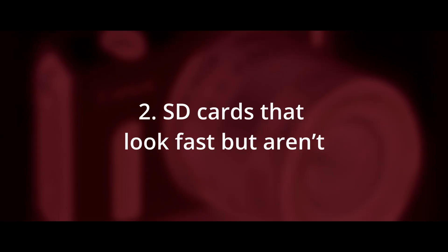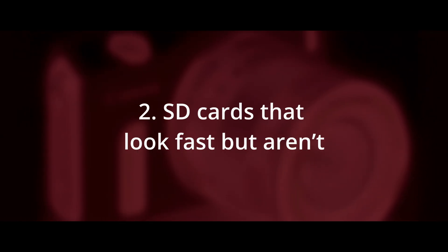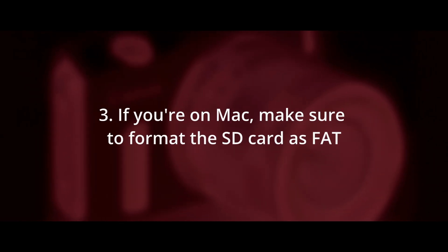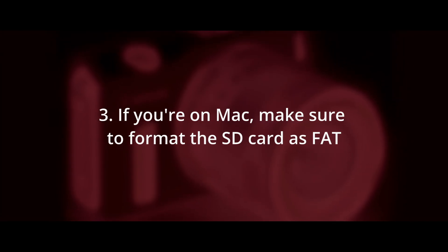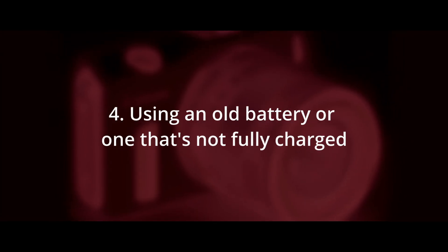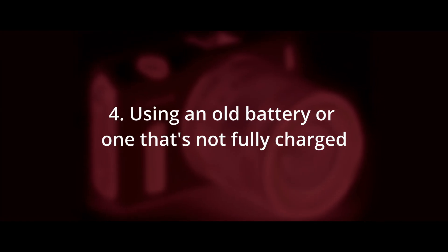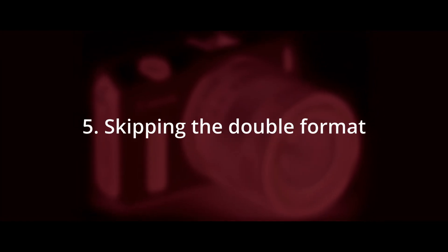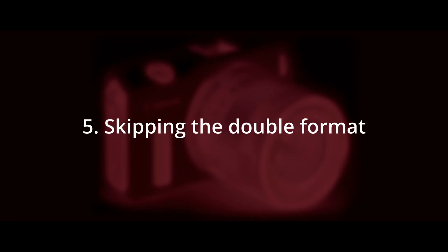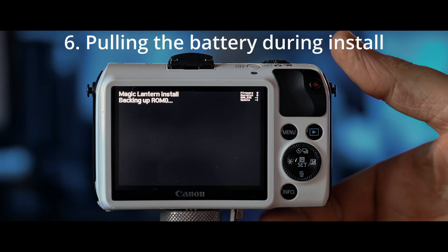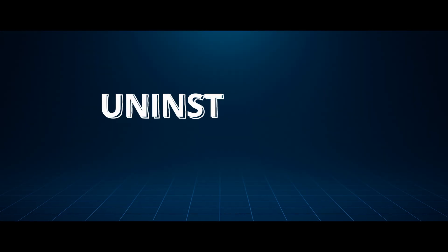Use the recommended one. If you're not sure, it's SanDisk Extreme Pro. And if you're a Mac, make sure you format the card in the FAT format. Using an old battery or one that's not fully charged, it will cause random shutdowns mid install. Skipping the double format, first in PC, then in camera. Pulling the battery during install. Obviously, don't do this.